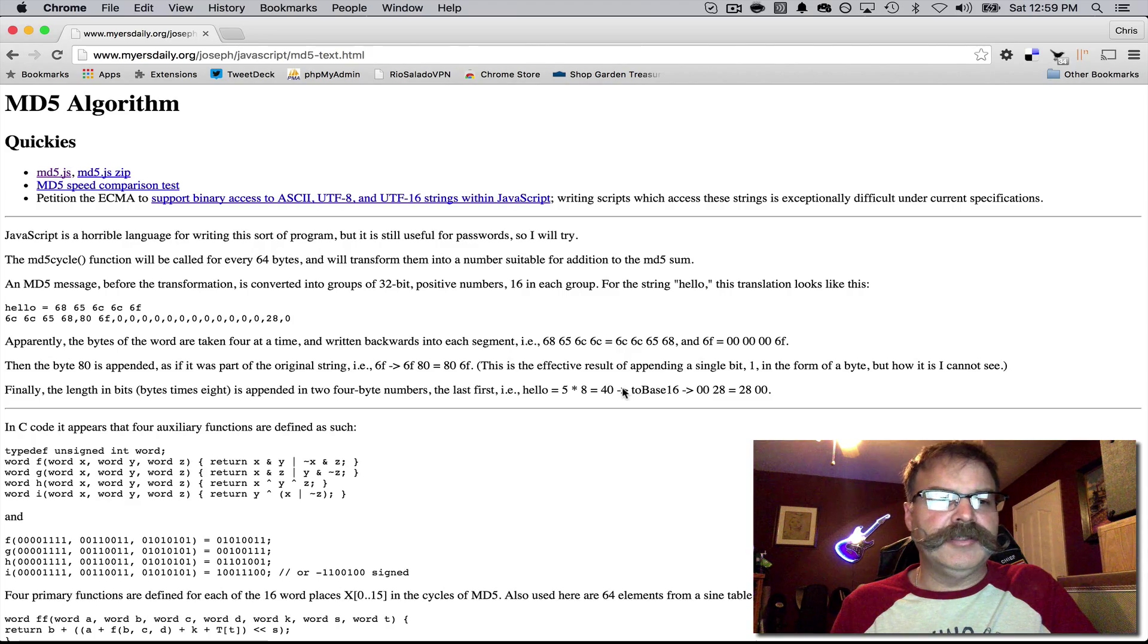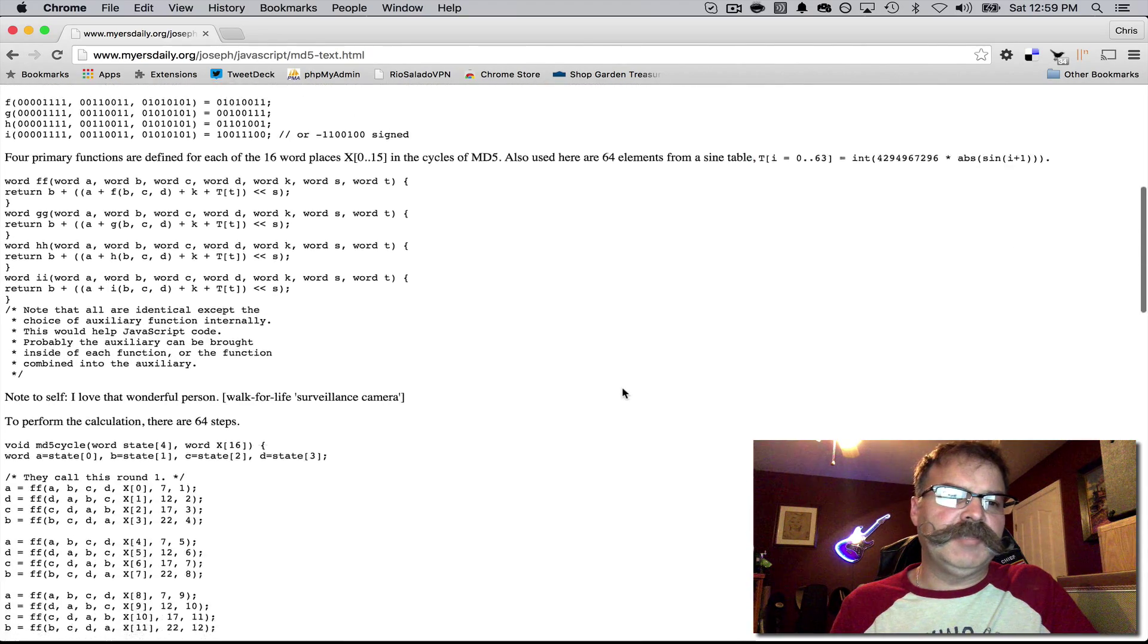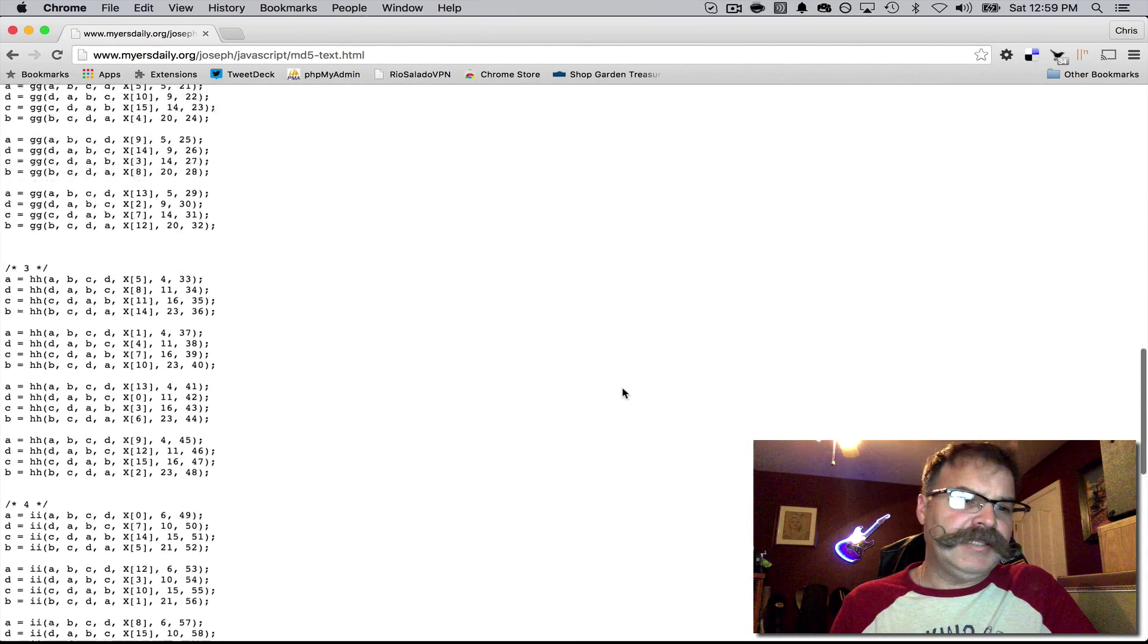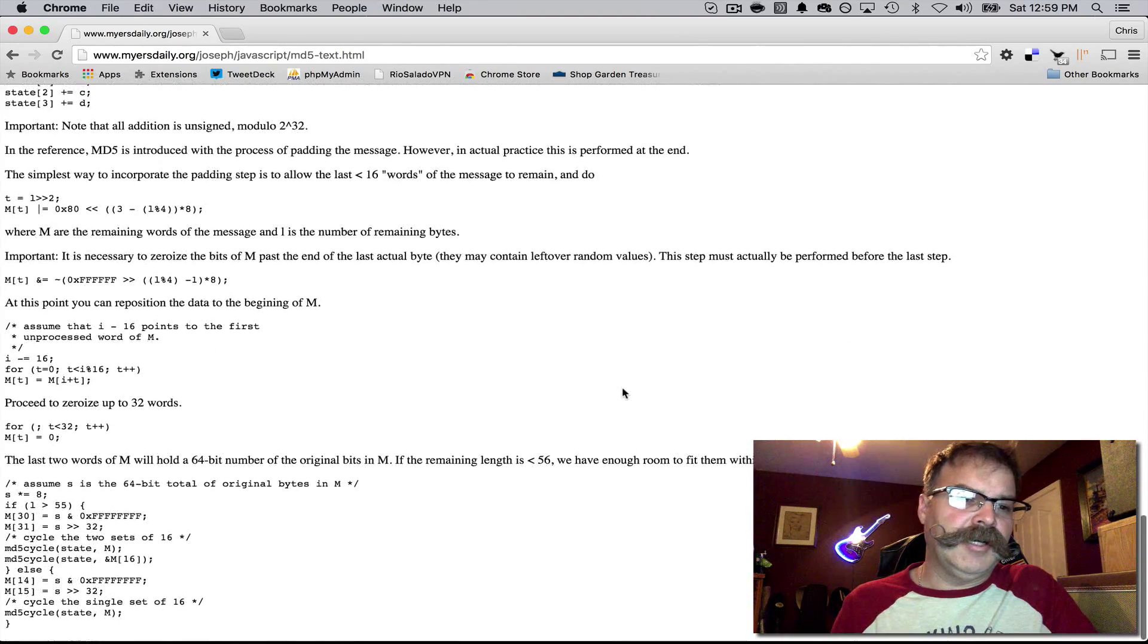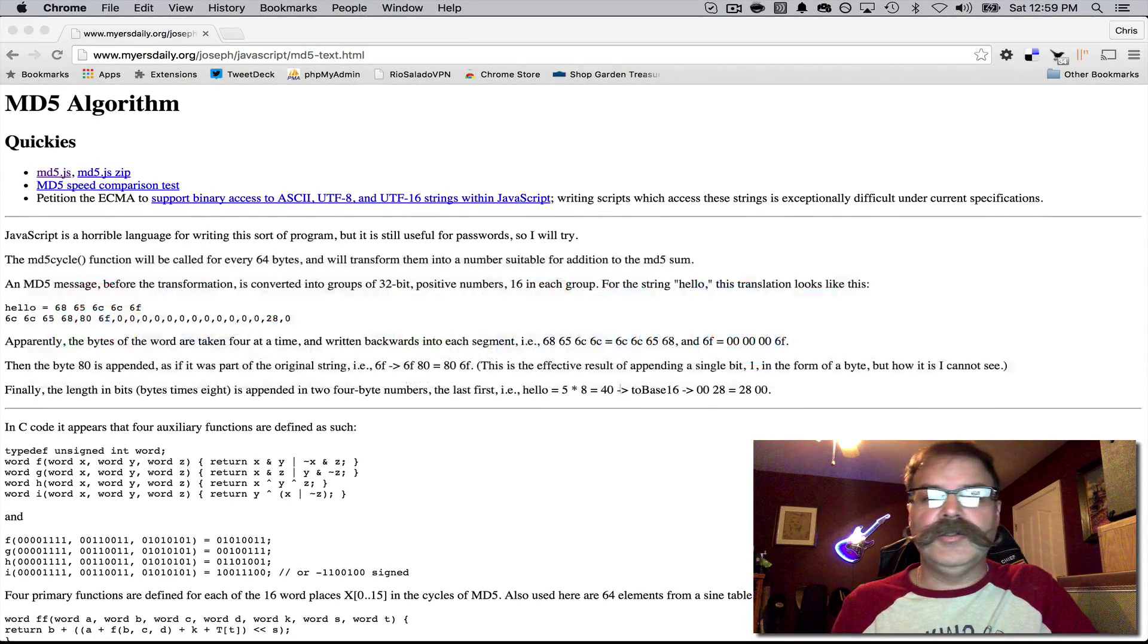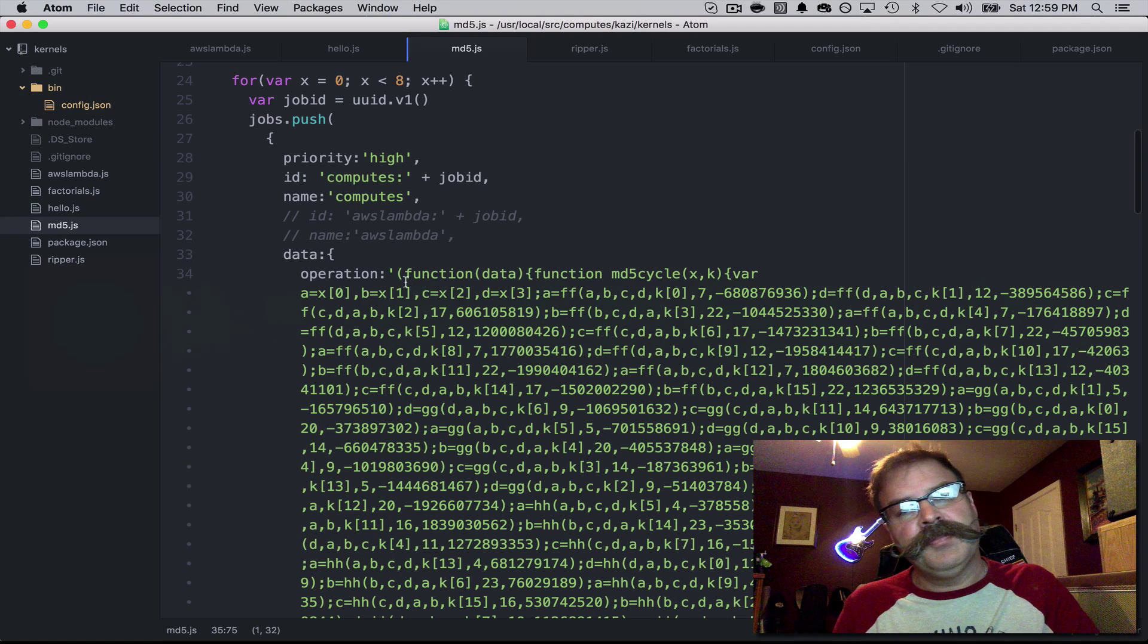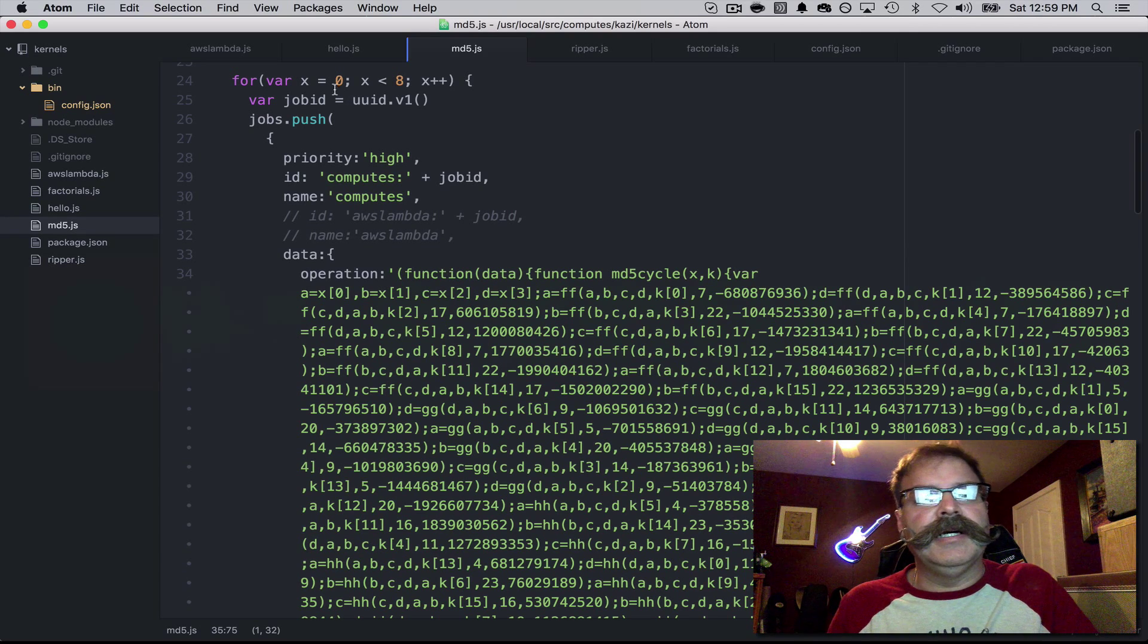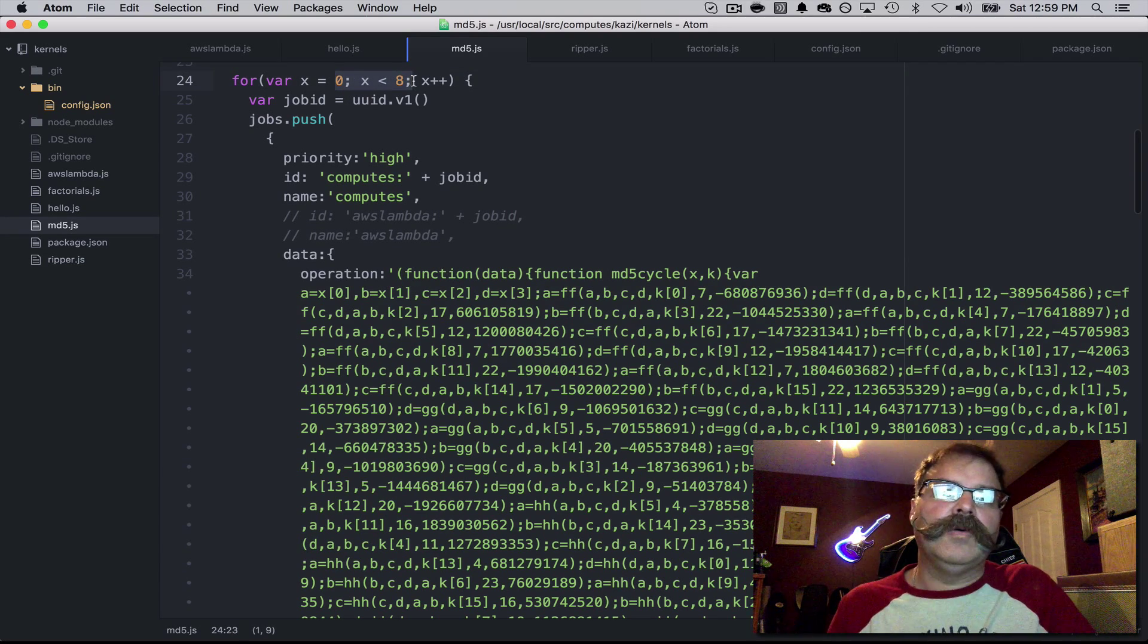Joseph Meyer's MD5 algorithm in JavaScript seems to be the fastest one I've found on GitHub, so I've applied it to a computes engine that's going to run on eight cores.